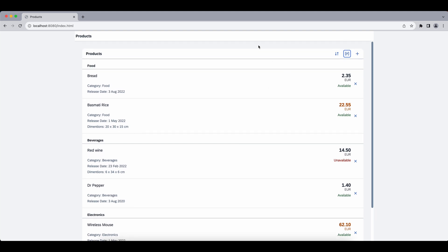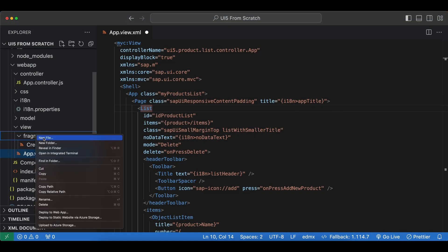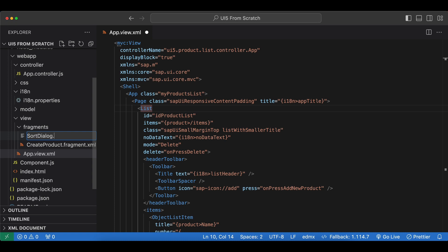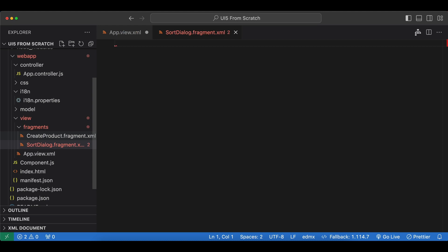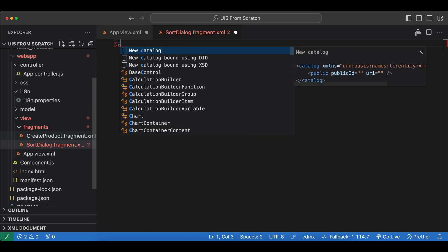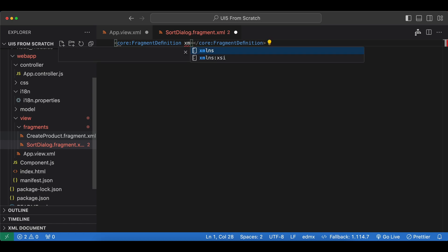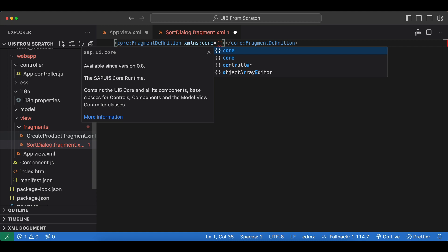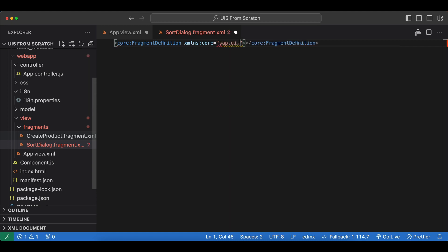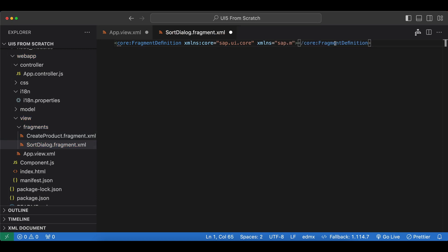Let's get started by creating a new fragment named sort_dialog.xml inside the fragments folder. We will load and display this when the sort button is pressed. We begin with the fragment definition and add our library namespaces — we need the core library sap.ui.core, and we will also use the m library as our default namespace from sap.m. As the content of our fragment we will use the ViewSettingsDialog.